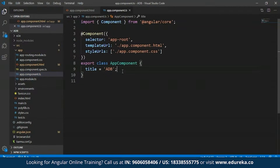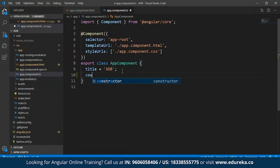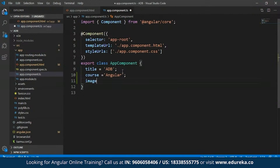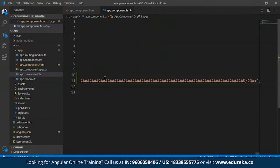To show you guys another example, I'll open the app.component.ts file and over here I'll create two new properties: 'course', which I'll name as 'angular', and another property 'image'. Within image I'll paste in some random URL. The reason I'm adding these two properties is to show you guys some more examples using interpolation.